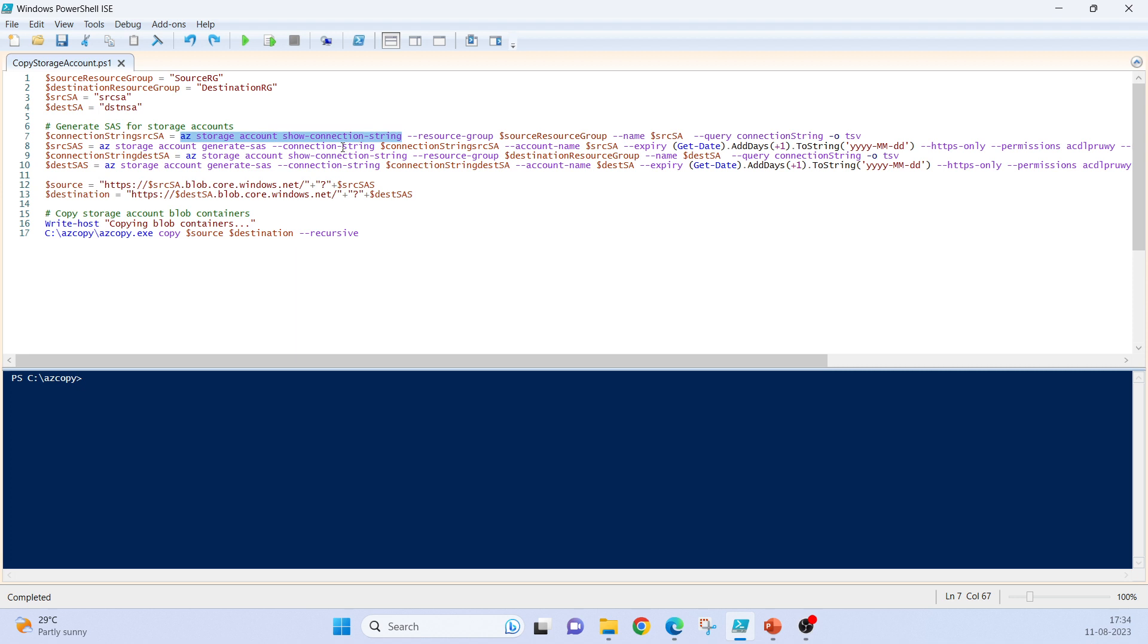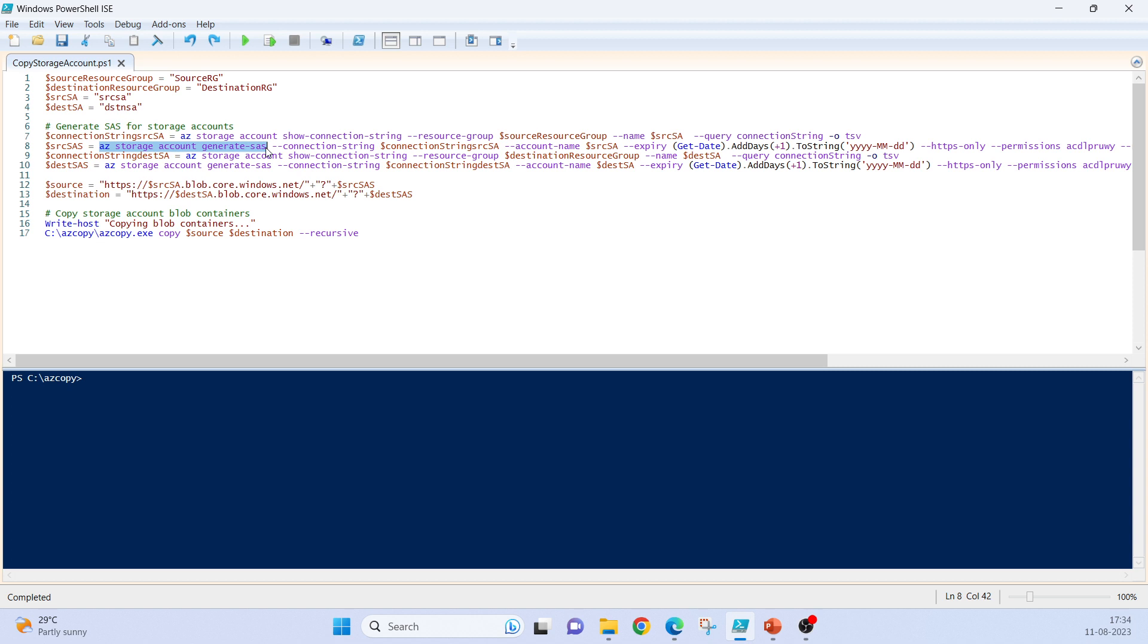Az storage account show connection string will do that magic. It generates a connection string from that particular storage account. Az storage account generate SAS will do the magic of generating a SAS connection string, storage account name, expiry date. I'm using one day expiry date for this SAS, adding one day to today's date.